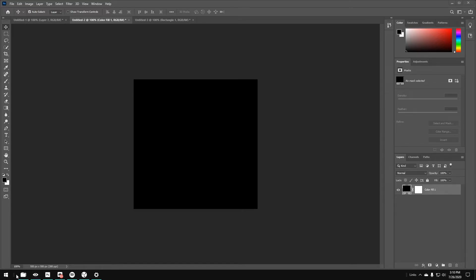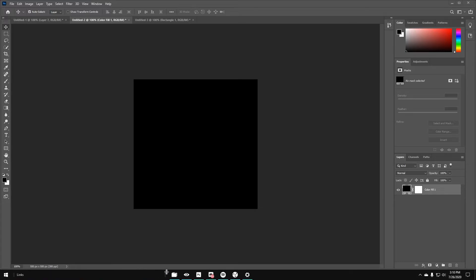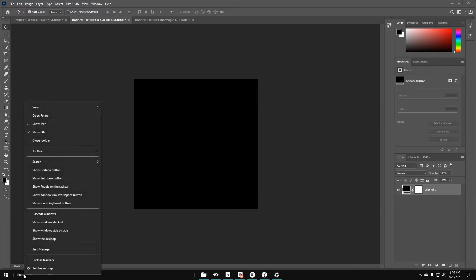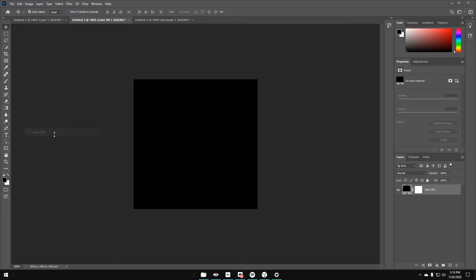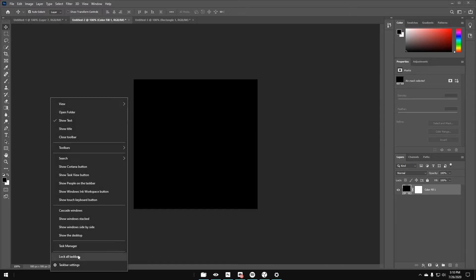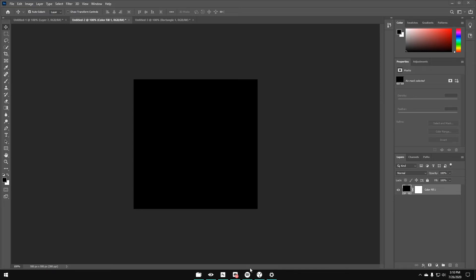It might not move at first, but keep trying to drag it all the way. If it resets, drag the first slider back and then try again — that's really important because if you don't have this in the right area it won't move to the middle. Drag it all the way and center it as best you can. Then right-click on the Links text, uncheck Show Title, and uncheck Show Text. Now you can lock all taskbars and your icons will be centered.